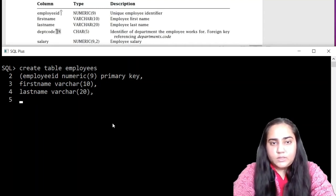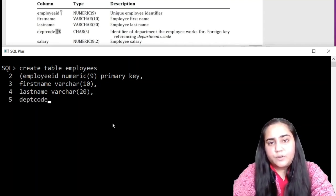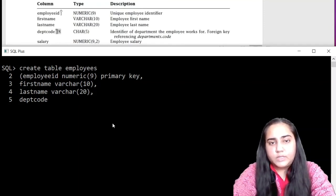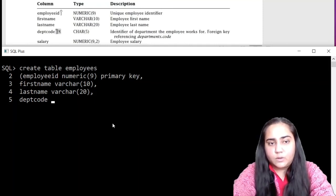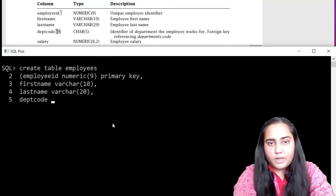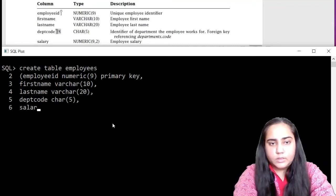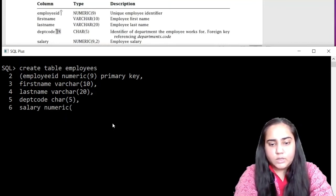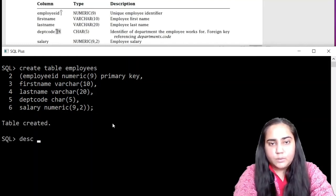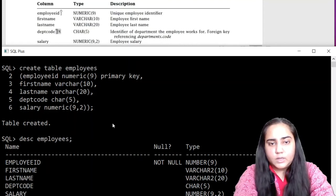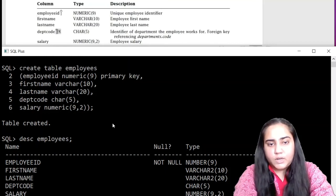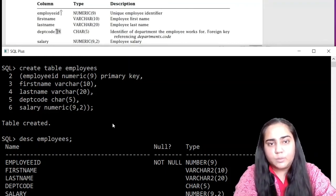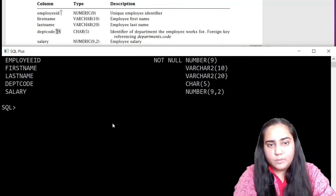So last name is done. Now dept code is a foreign key, but we will be adding all the foreign keys in the end once we have created the entire database. So we'll leave it for now and just give it a character data type. Then we have salary with numeric data type 9 comma 2, and it says table created. We can describe it to see what it looks like.